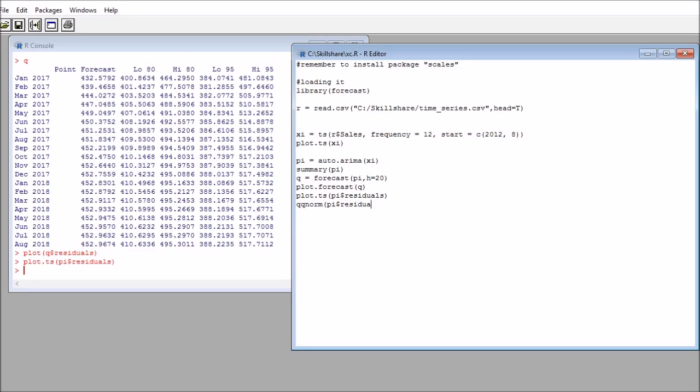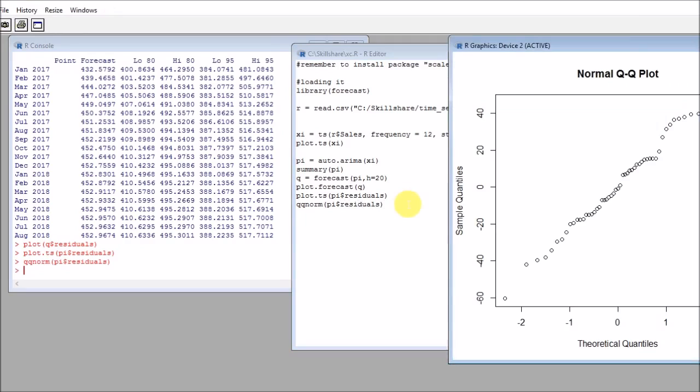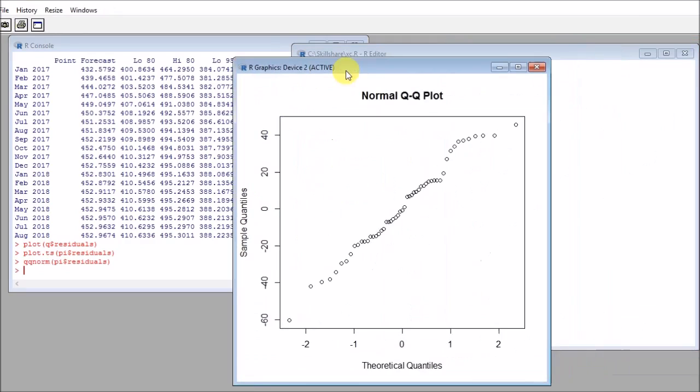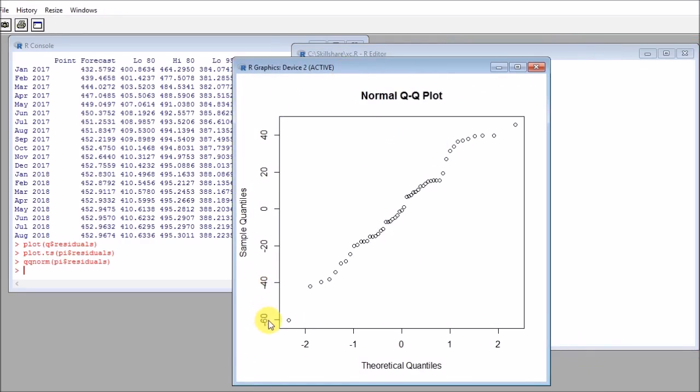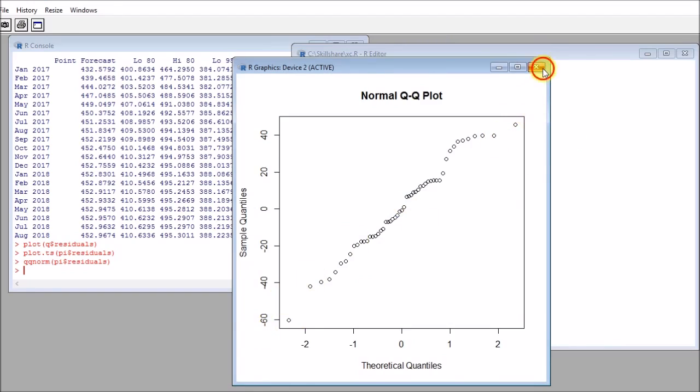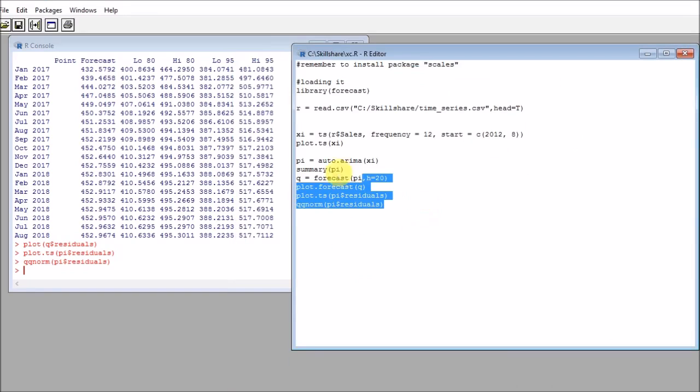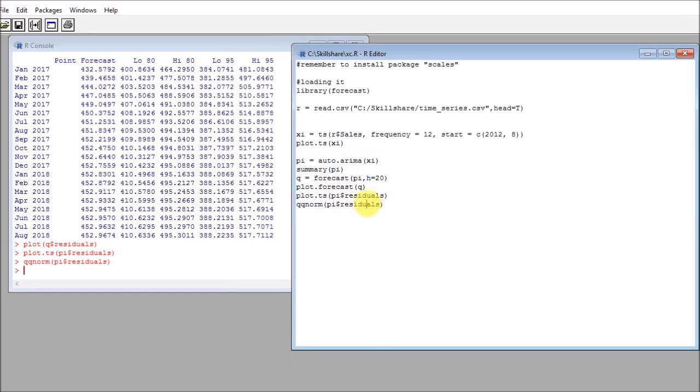We can do residuals. They're fairly normal. Remember that the normal line is this 45-degree line, so they're practically over it. We can conclude that they are also normal.